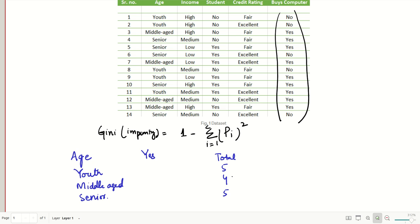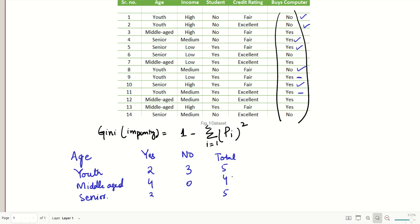In the Yes and No classes, youth has appeared three times in class No and two times in class Yes. Similarly, middle-aged has appeared four times in class Yes and zero times in No. Senior has appeared three times in Yes and two times in No.